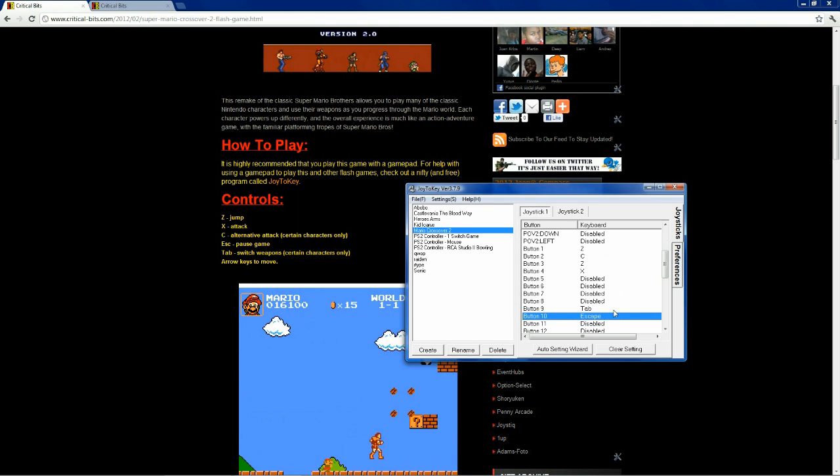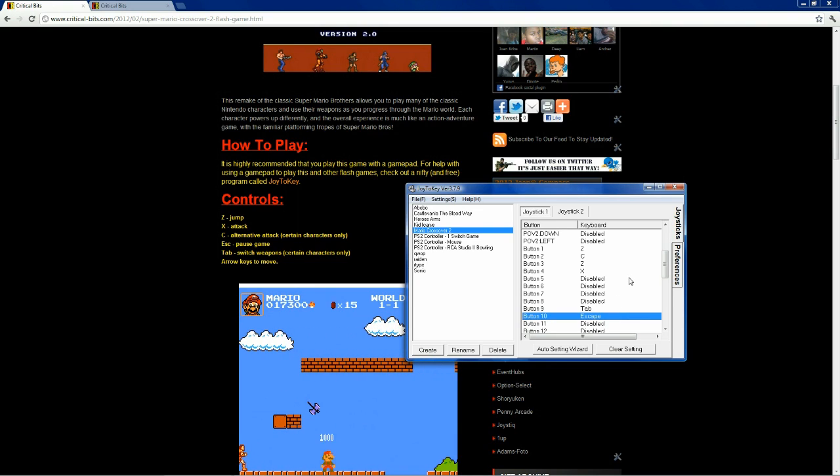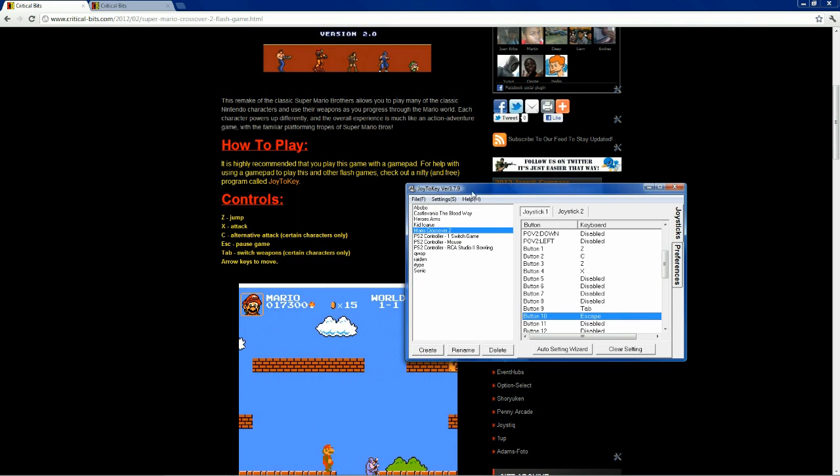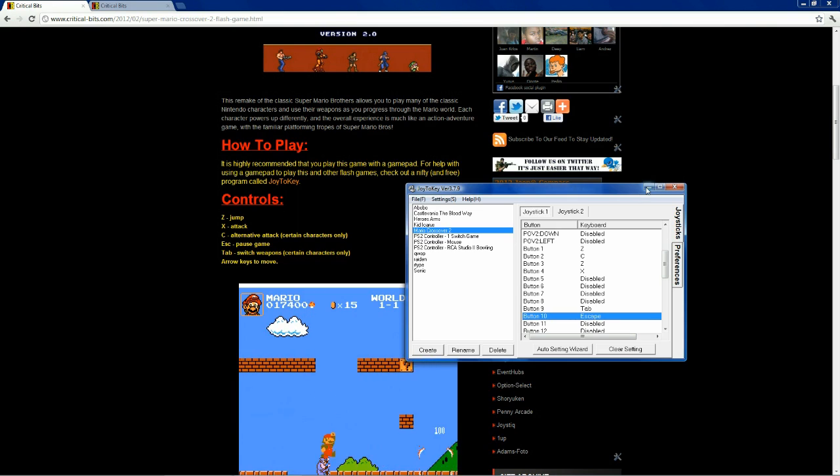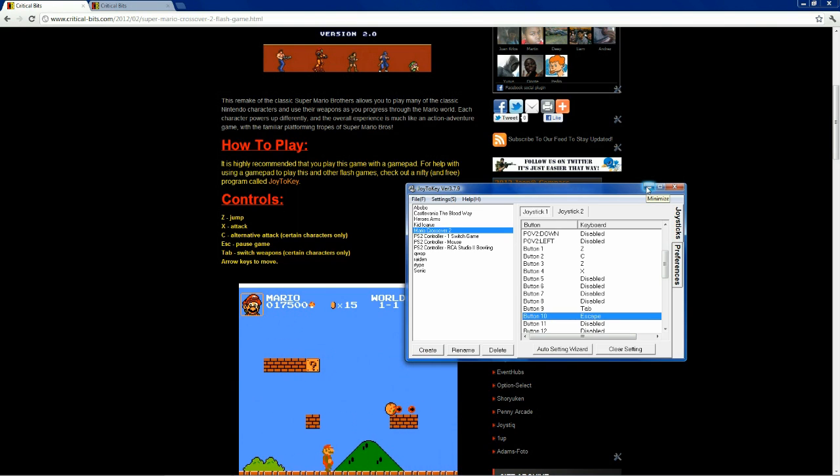All right. So, these are our buttons mapped out all nice for us here. So, now, what you want to do is keep Joy2Key running. So, just go ahead and minimize this here.